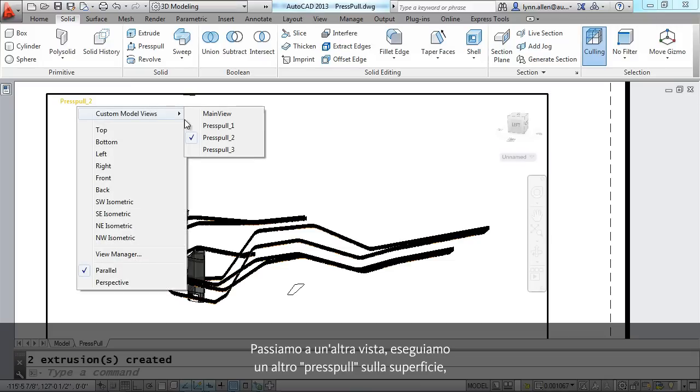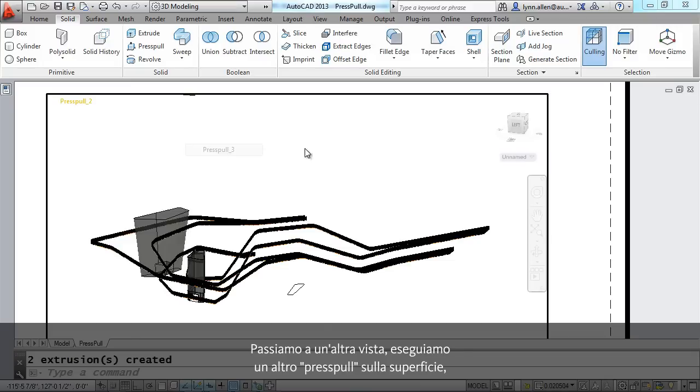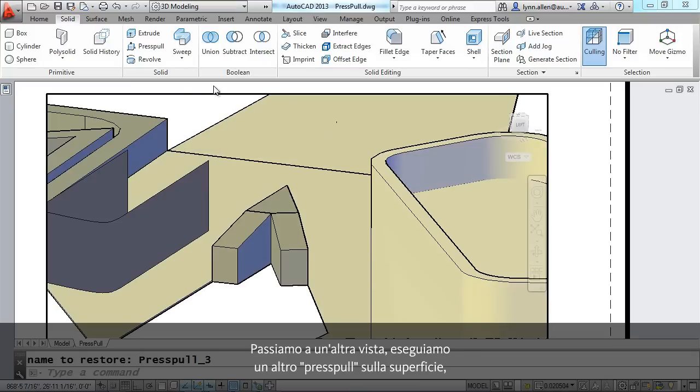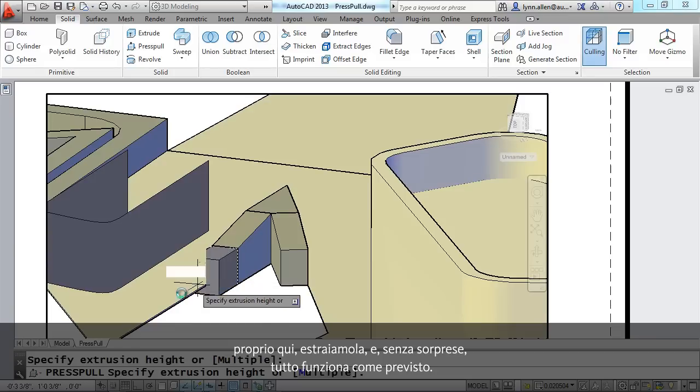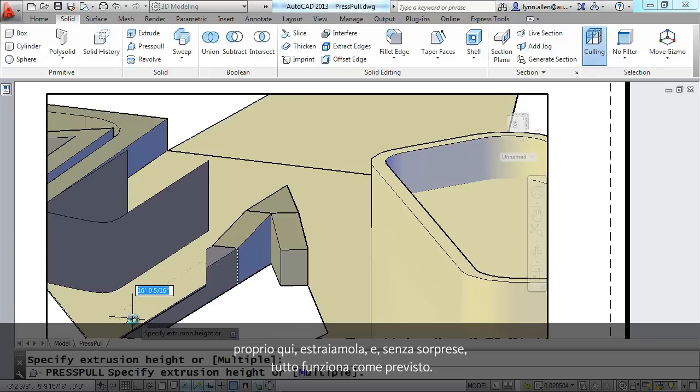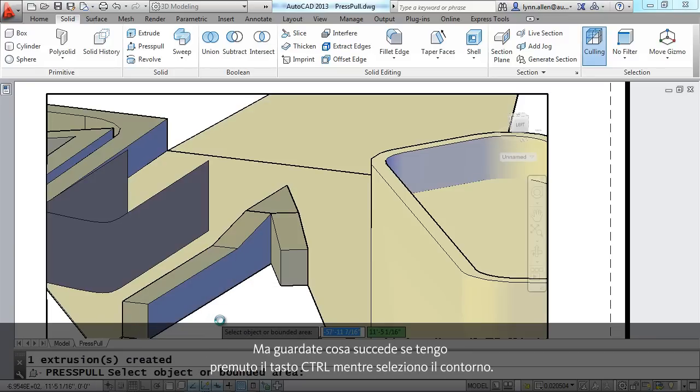Let's go to another view. I'm going to go ahead and do a press pull on this surface right here. Pull it out. No big surprise. It works the way you expect.